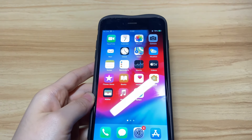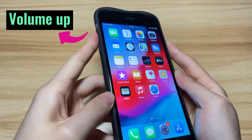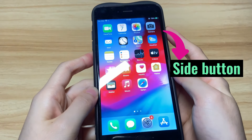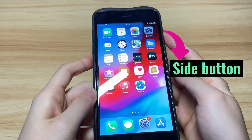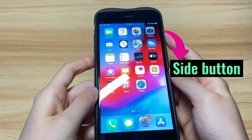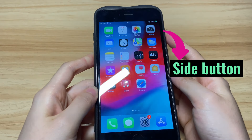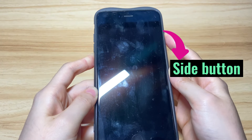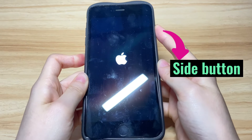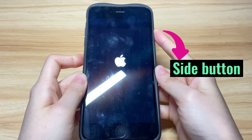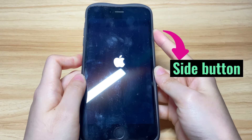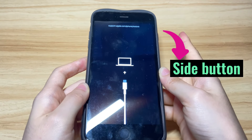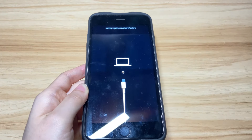Let's do it. Quick press the volume up button, the volume down button, and then keep pressing the side button. Your iPhone 8 will stop boot looping and will shut down, then the Apple logo will show again. Keep holding the side button. When your iPhone 8 display shows a cable with a computer, release the button and you're in recovery mode.